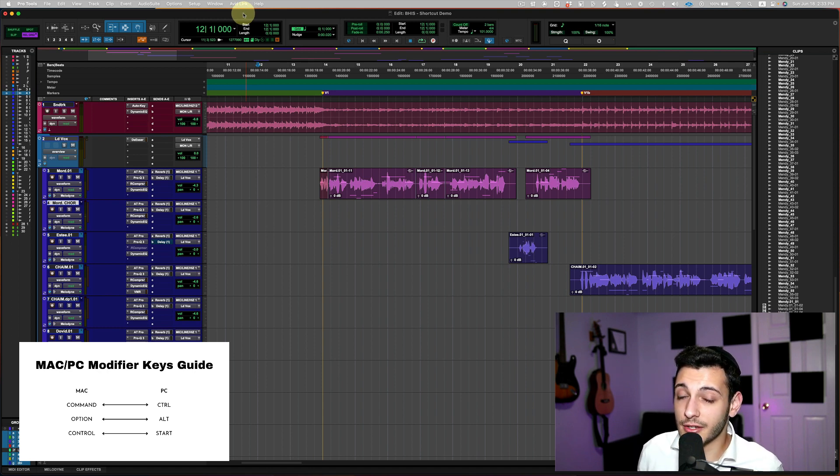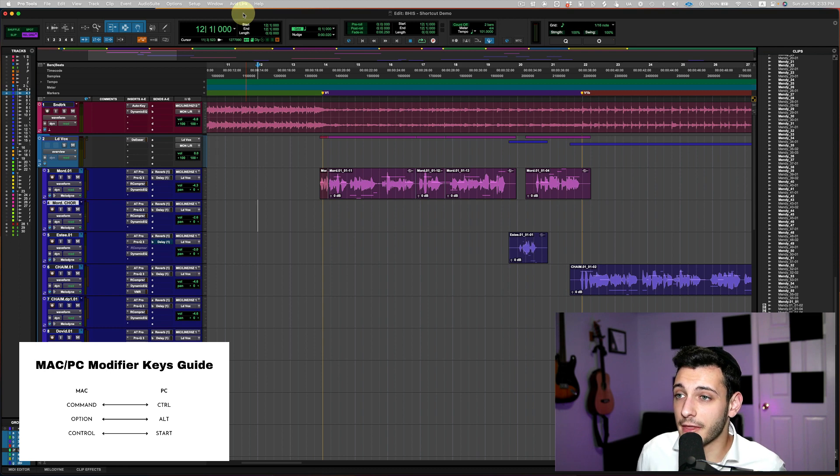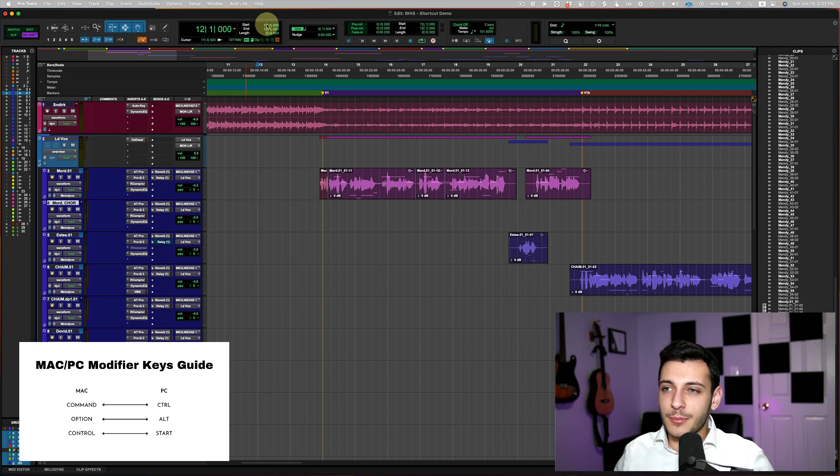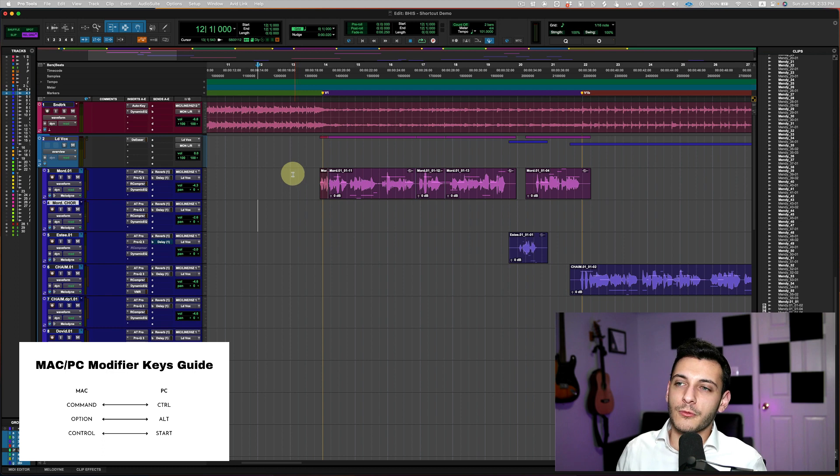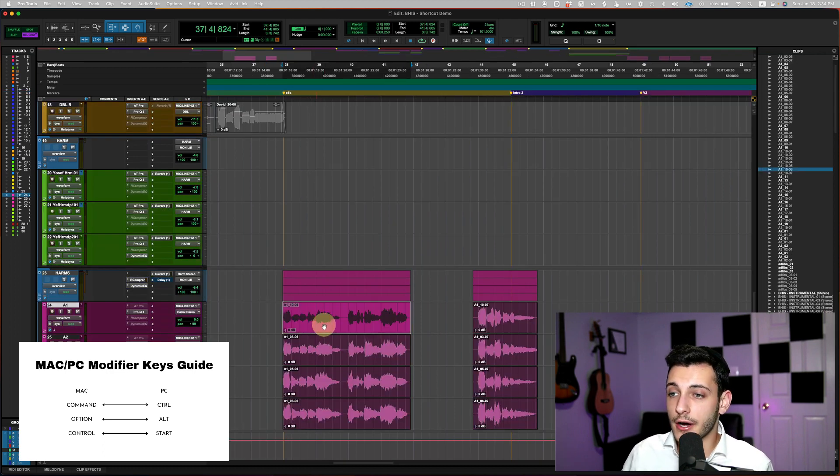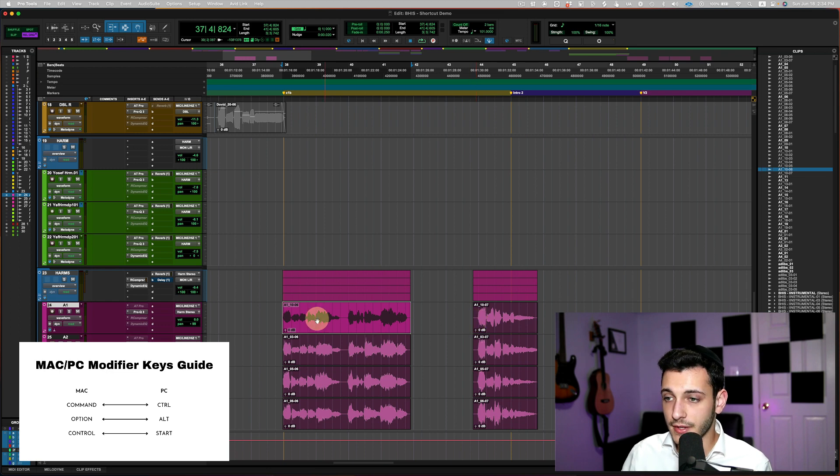So that's shortcut number nine, the last and final shortcut. It's really two shortcuts, but I'm going to lump them together. It's creating clip groups. So to make clip groups, this is sometimes useful when you want to copy an entire section together. So let's say I have these choirs here, and I want to group them all together.